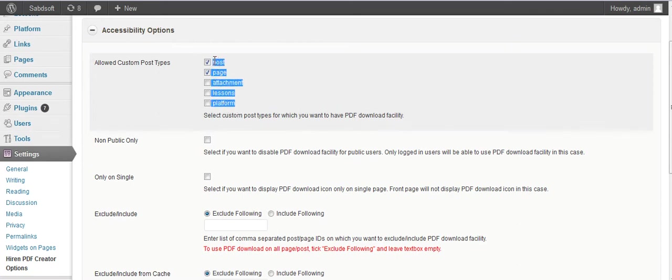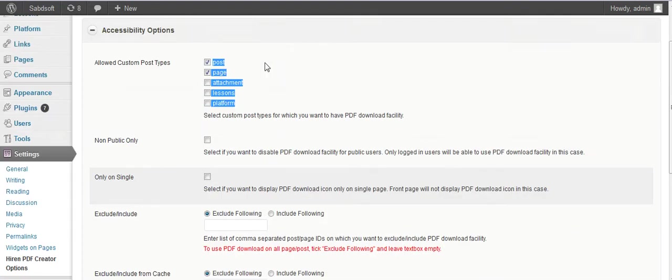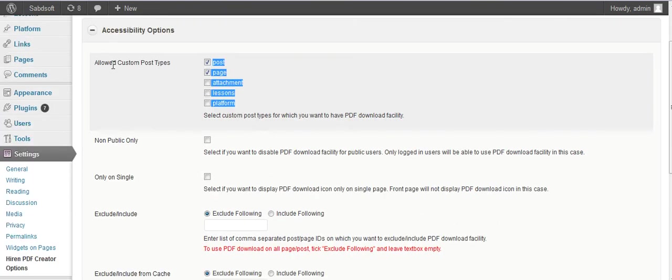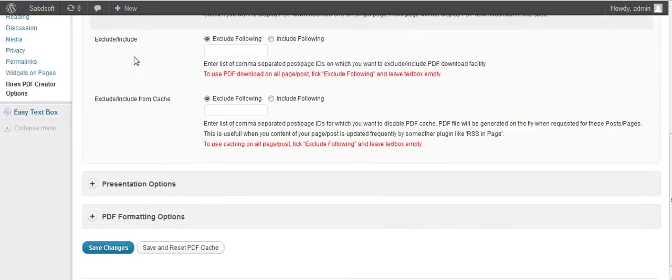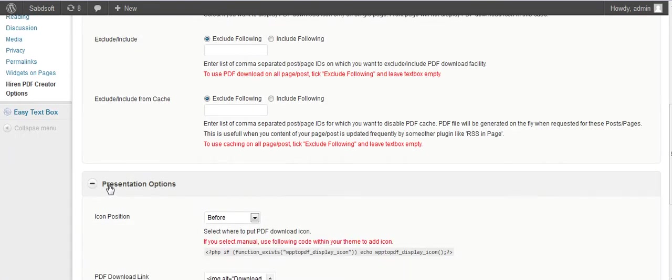These are all the accessibility options. Here are the presentation options where you can configure settings.